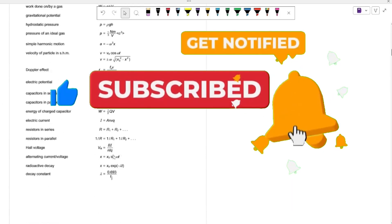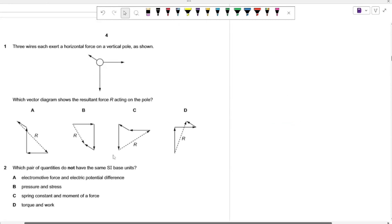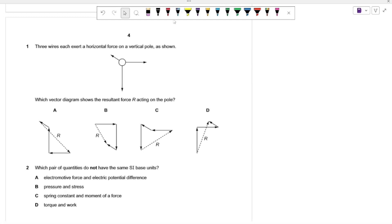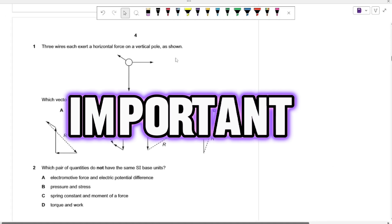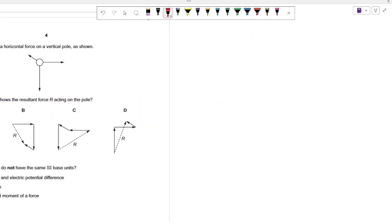We're going to start with the first question. We're given three wires that each exert a horizontal force shown on a vertical pole. We have a certain vertical pole and three wires exerting horizontal forces. Which vector diagram shows the resultant force acting on the pole? Before we solve this question, I have a very important concept to teach you.